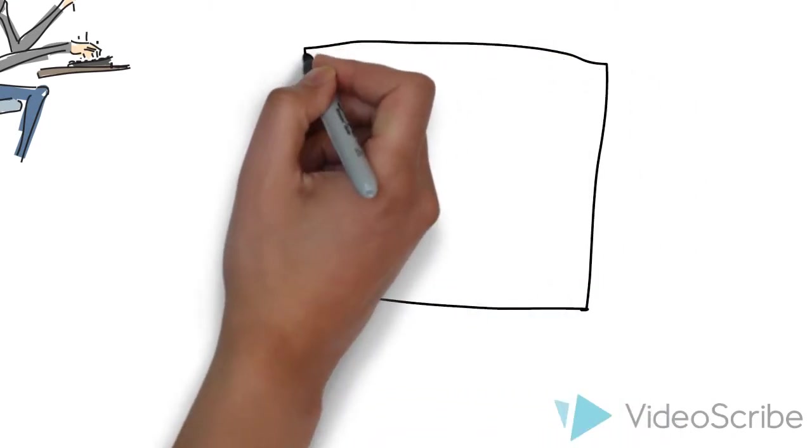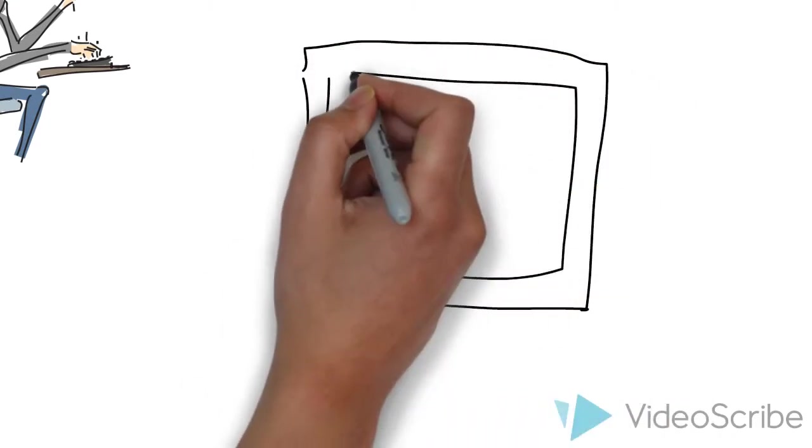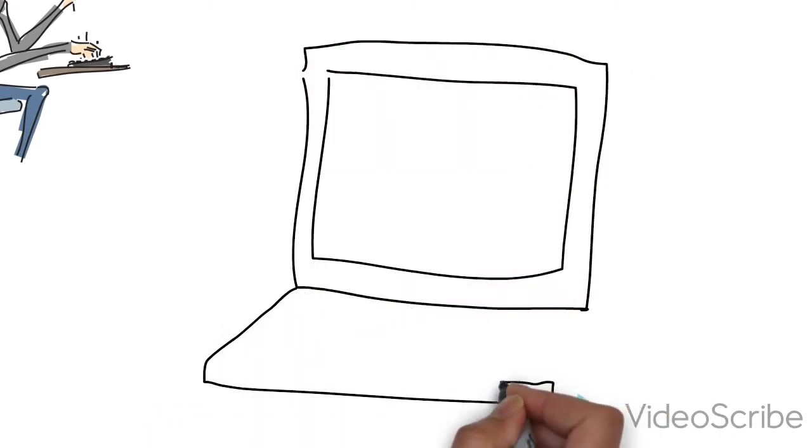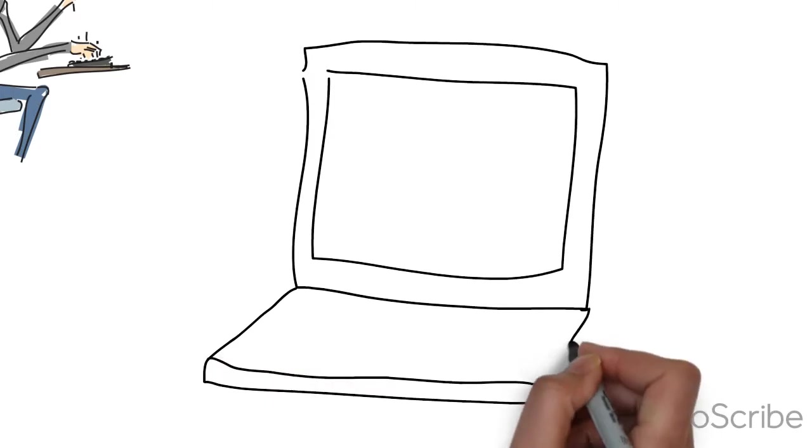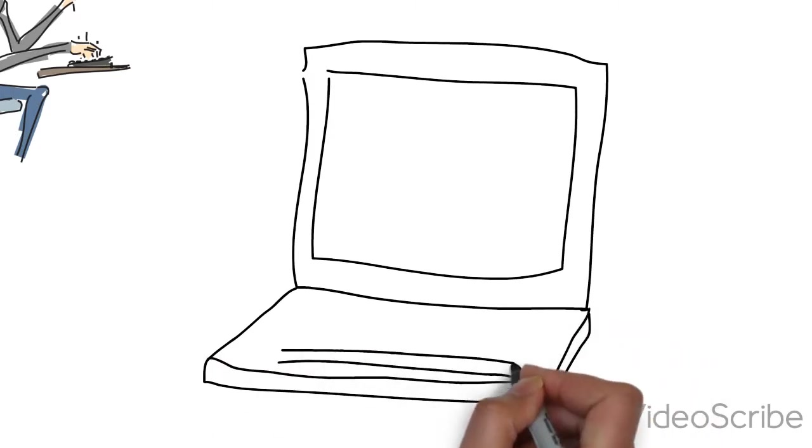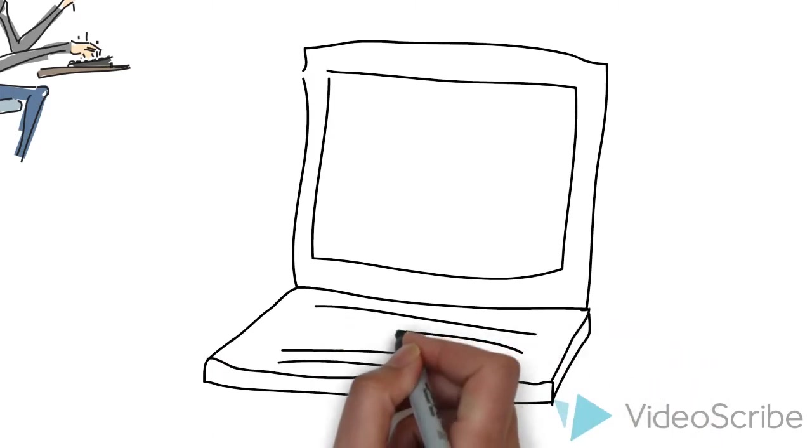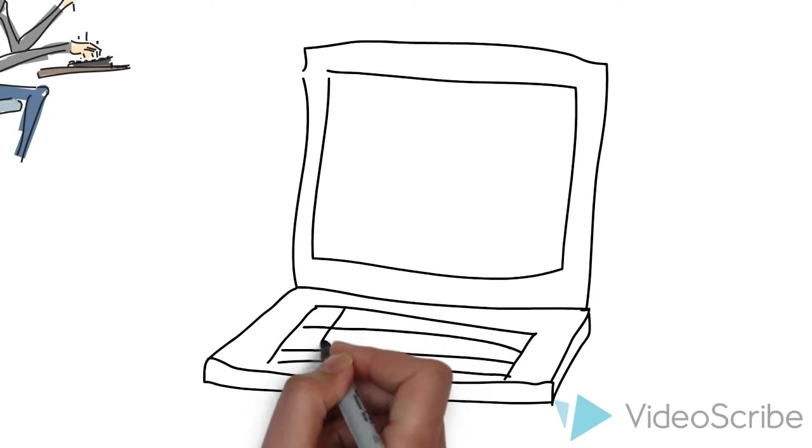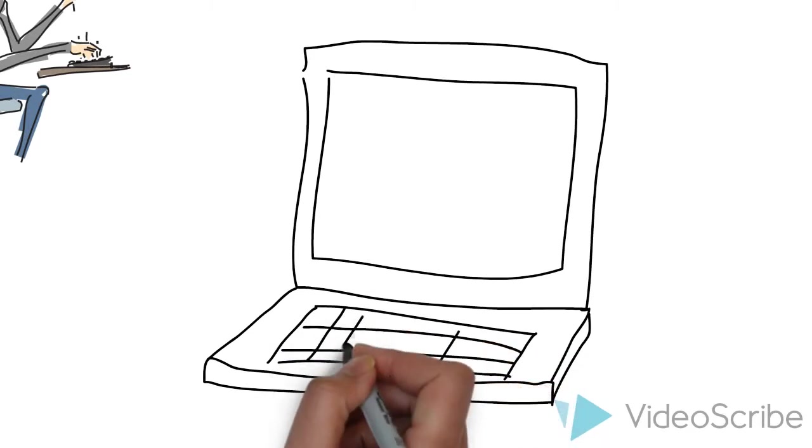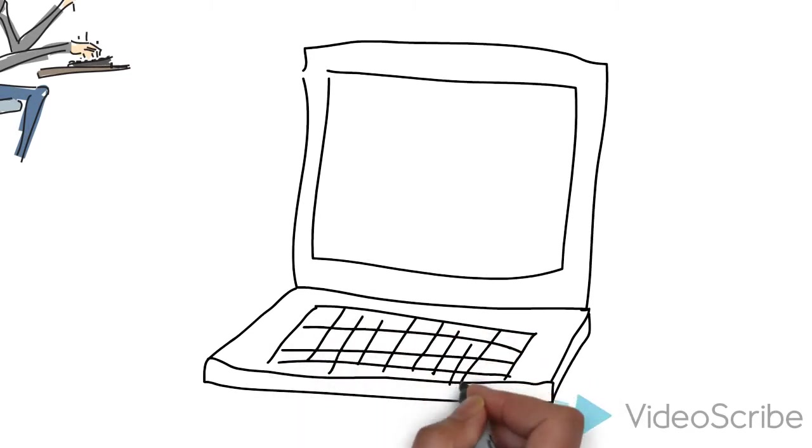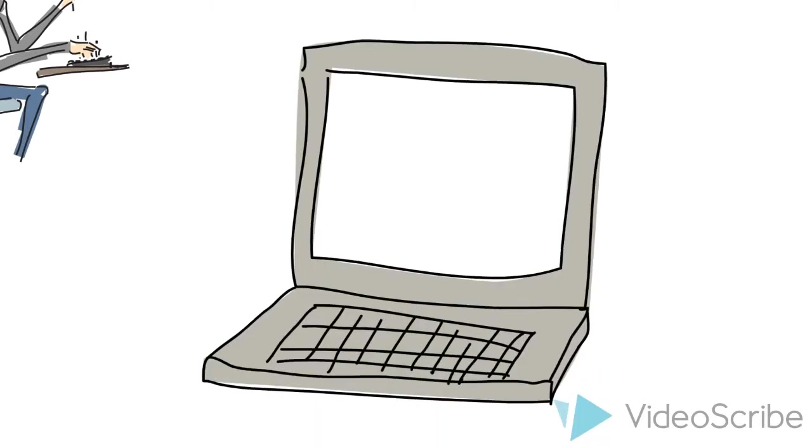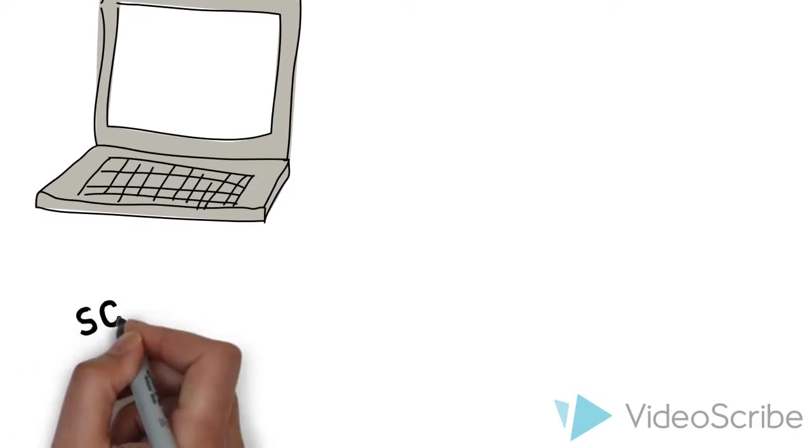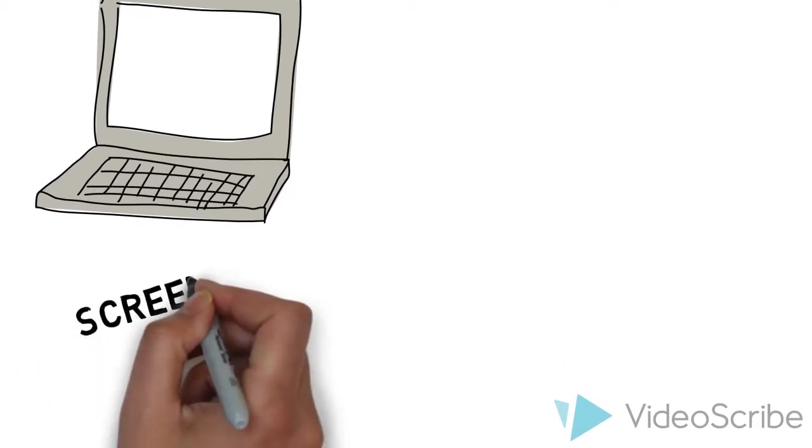When I began screencasting, I just sat down at the computer, pulled up a lecture, or recorded a lecture in class. Mainly by using tools such as Screencast-O-Matic, QuickTime, and Jing, I would just record my PowerPoints as I gave a lecture.